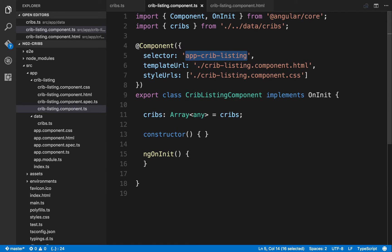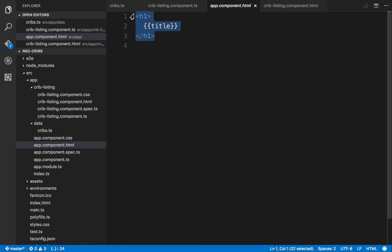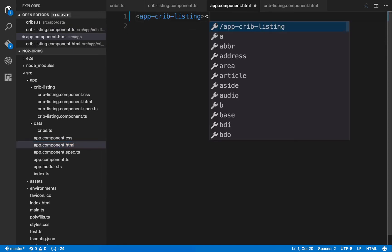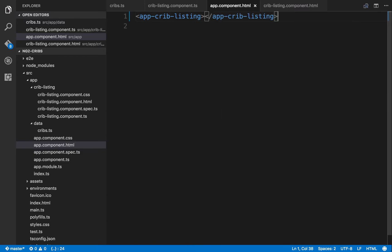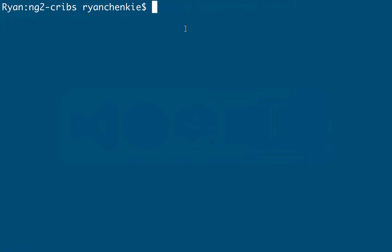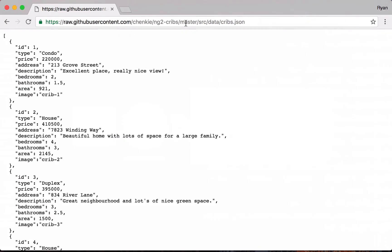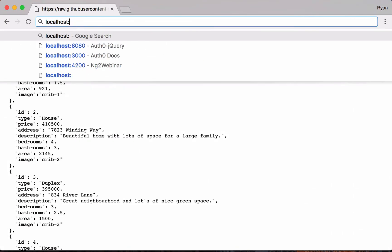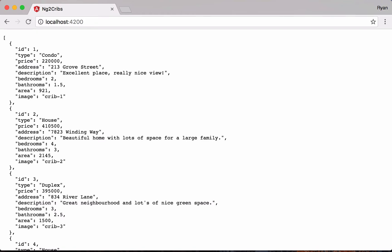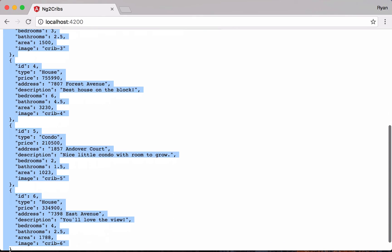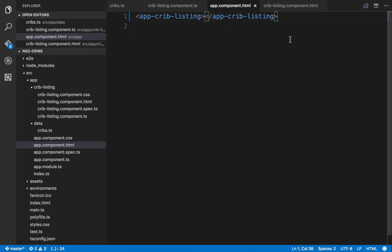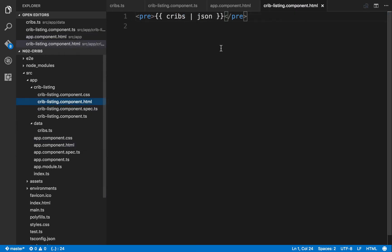Come over to app.component.html, remove what's there, and put in the element app-crib-listing. Save that. If you've stopped the application, you can serve it again by going to your application directory in the console and running ng serve. Now go over to the browser and pull up localhost:4200 — we can see our data, which is exactly what we'd expect. Our app-crib-listing component is outputting that data in a simple pre-tag.